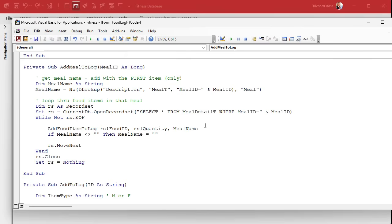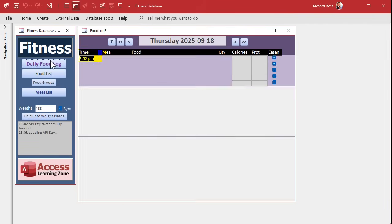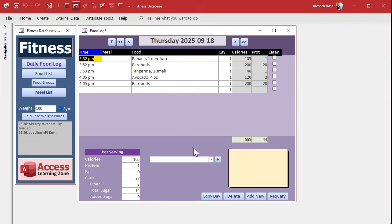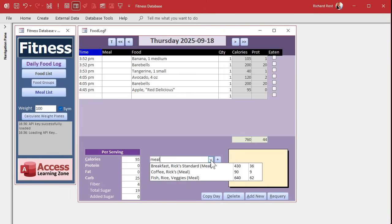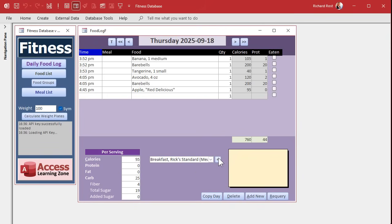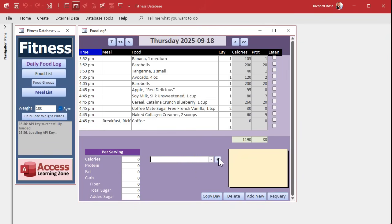All right, ready to test it. Let's give it a test. Save it, debug compile once in a while, close it, reopen it. We're going to add in an apple — just fine. Now let's add in a meal. Let's add in Rick's Standard Breakfast and go. Oh, look at that — there they are. Looks really good.